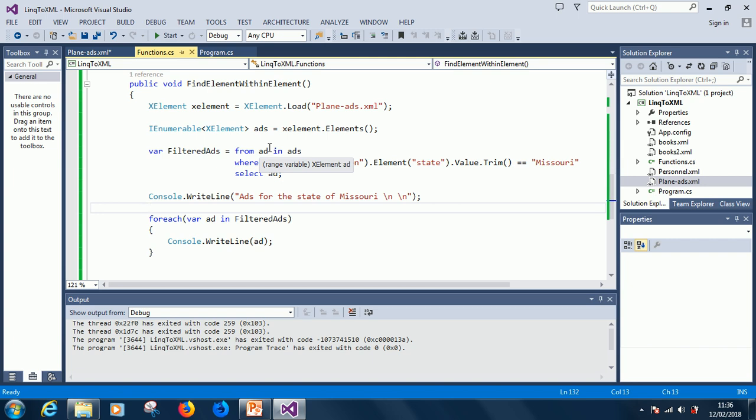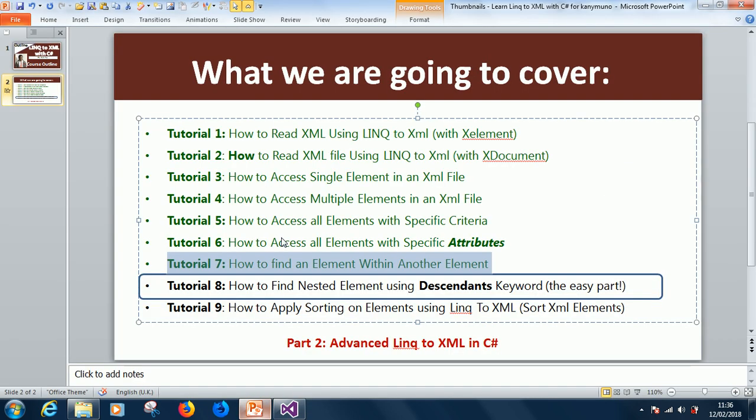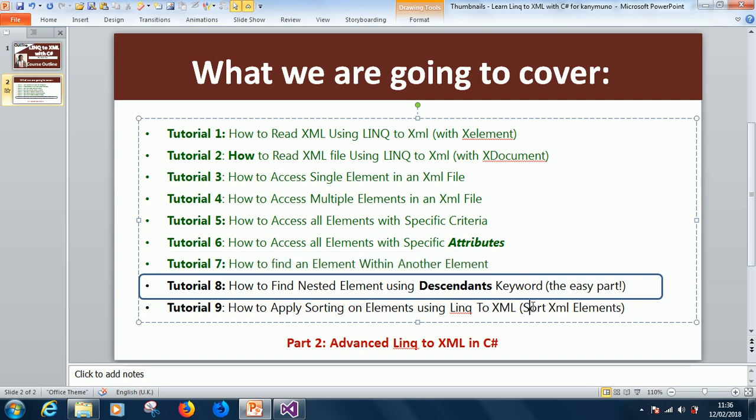Today's class is really going to be very, very interesting. So, let's see, we have tutorial 8, how to find nested elements using the descendants keyword. Alright, let's see how it works.